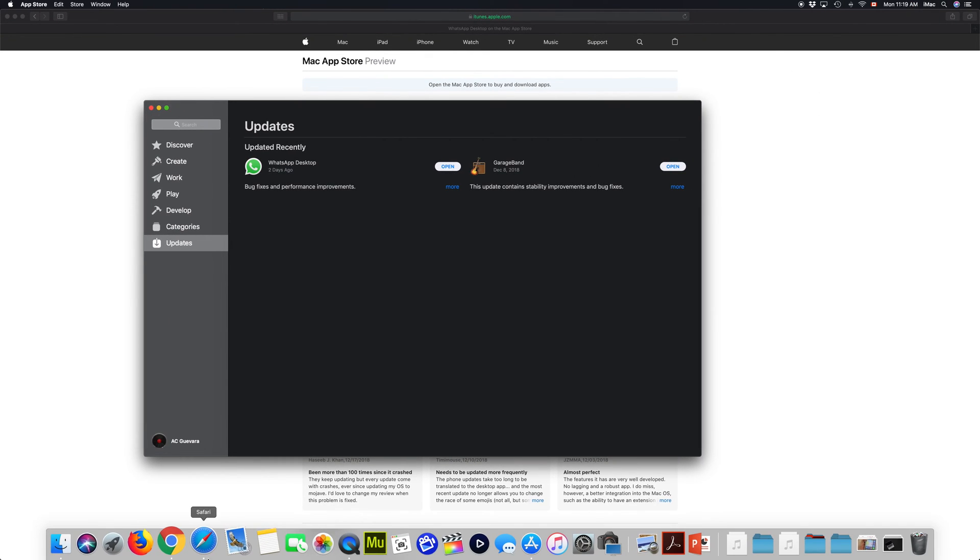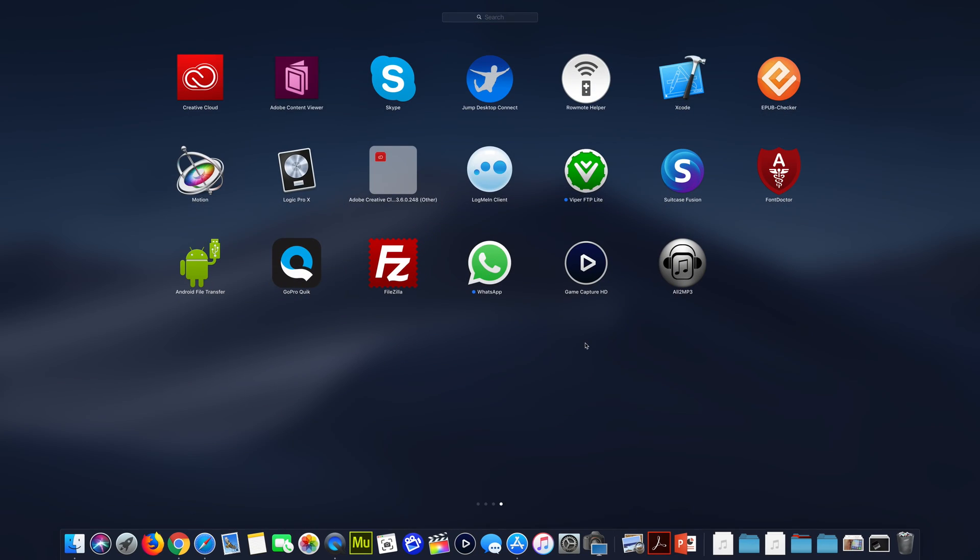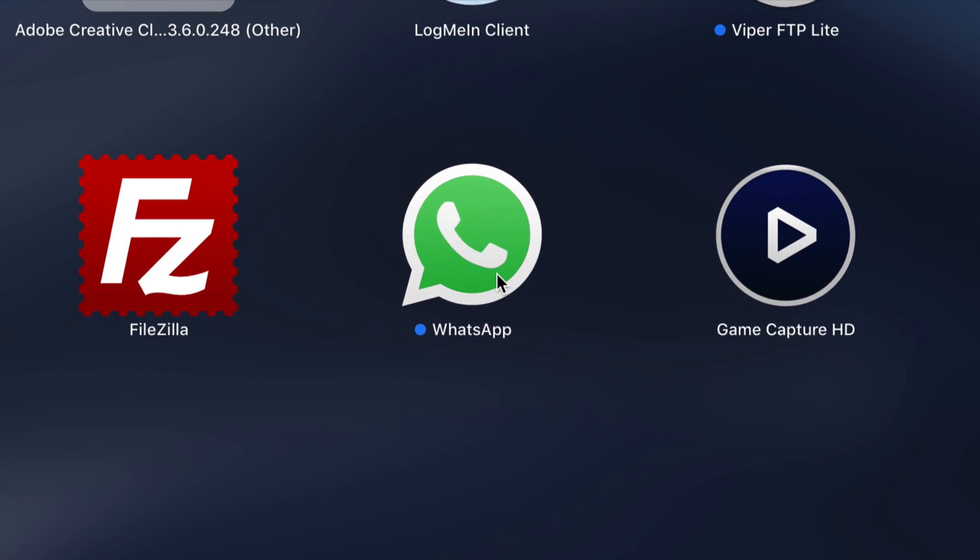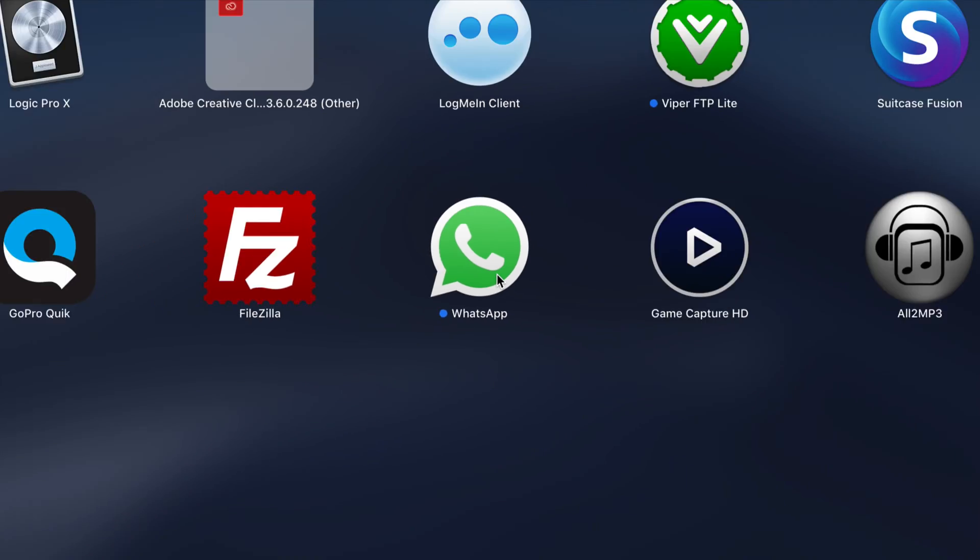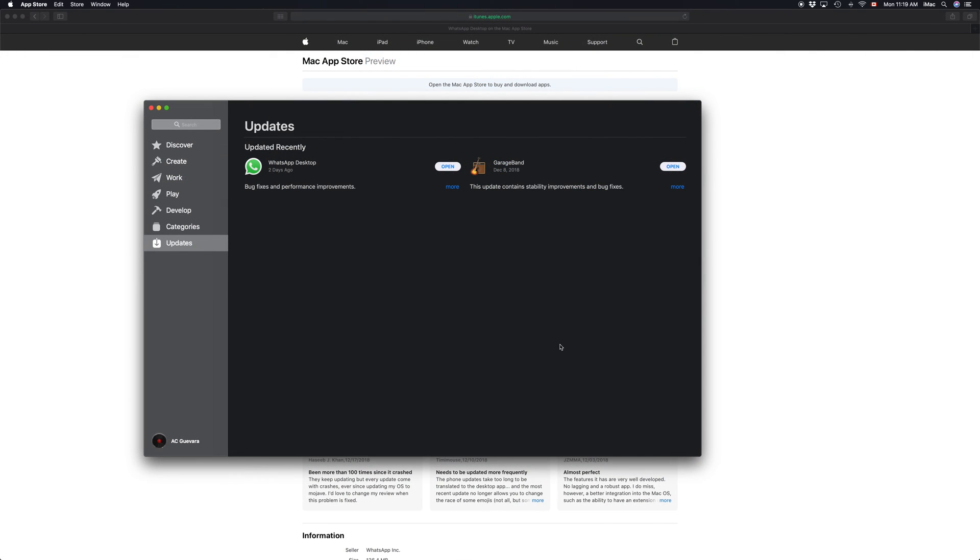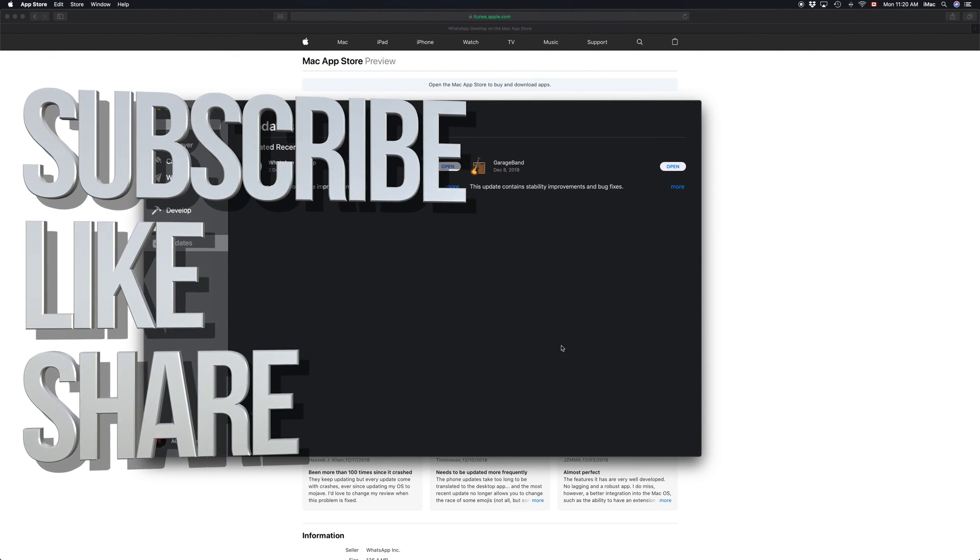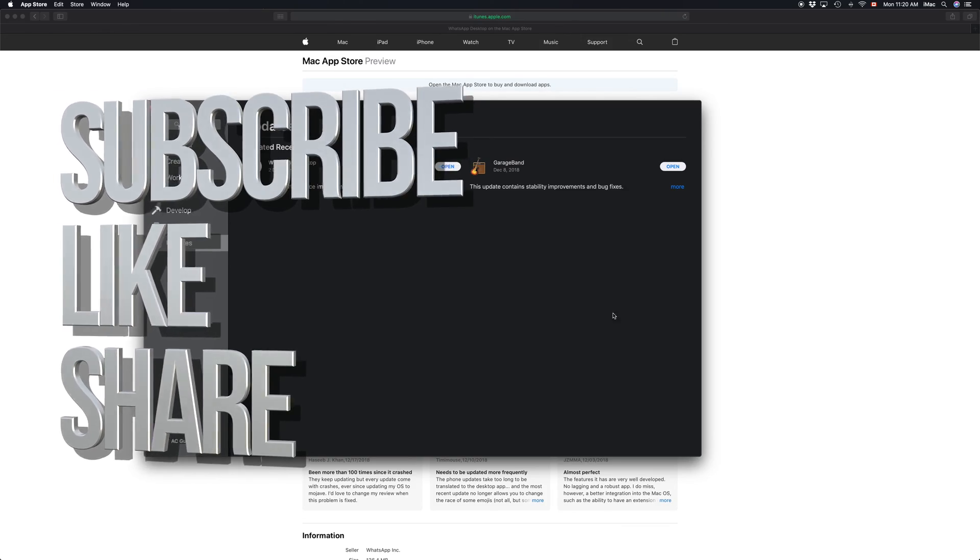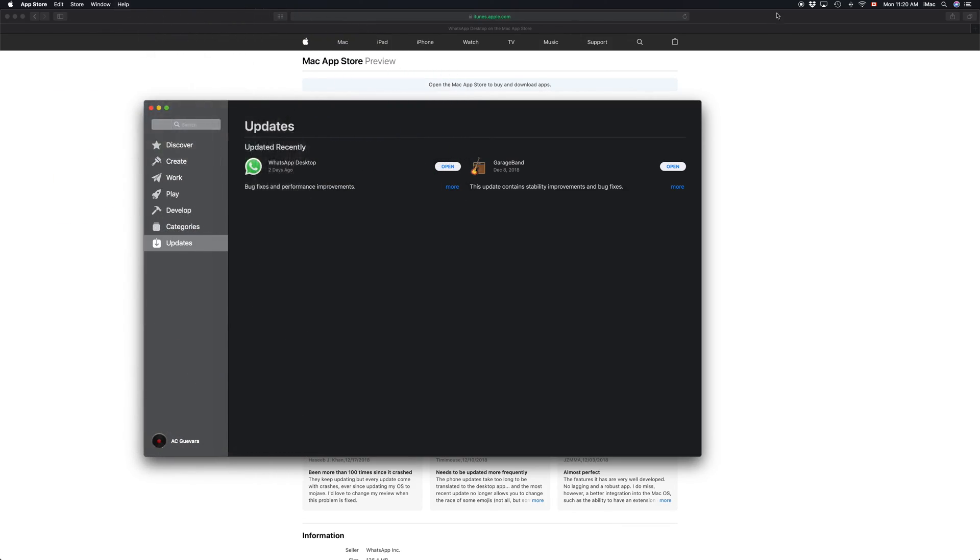Or you can always go to your Launchpad, and right here you'll also see WhatsApp right here. Anyways, that's it for this video tutorial. If you have any questions or comments, you can write them down here in the comments area. Don't forget to subscribe and rate. Thank you.